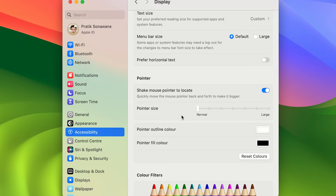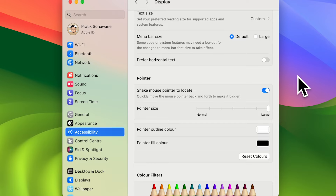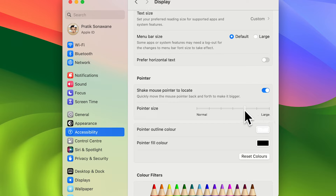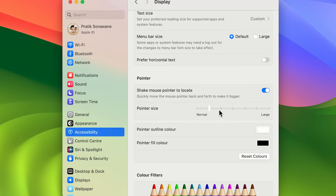Regarding size, you can see the Pointer Size option. This is the normal size. You can move the slider to the left to decrease it and to the right to increase it. If you select Large, that is the maximum size you can get for your pointer. You can choose whichever size you want depending on your requirement.